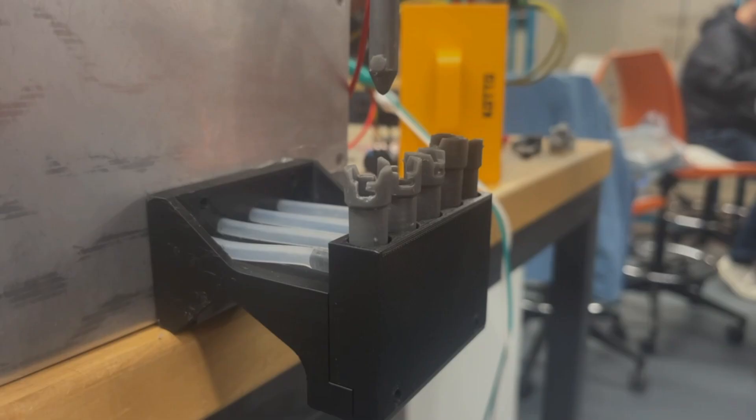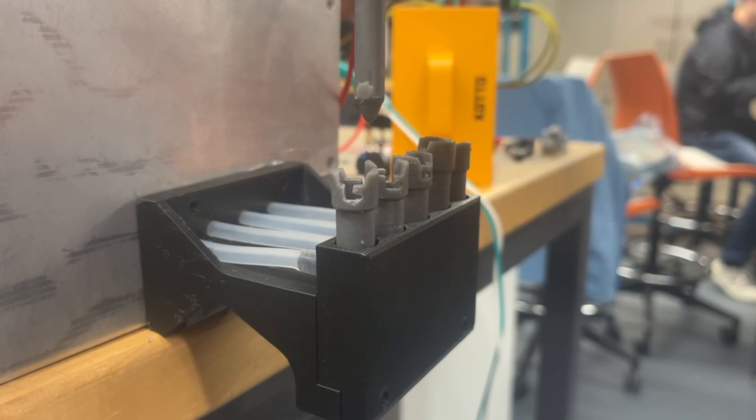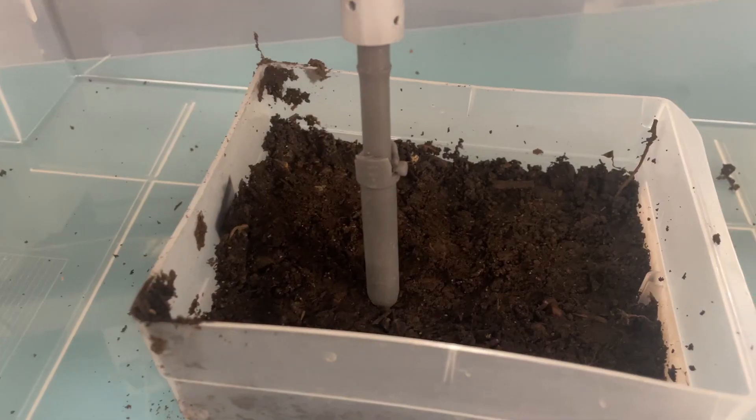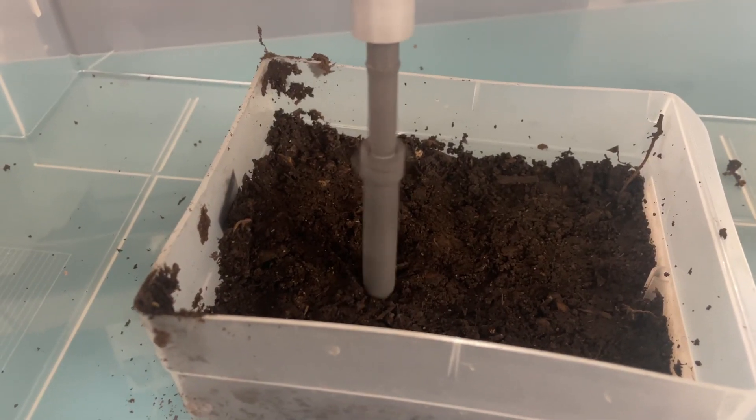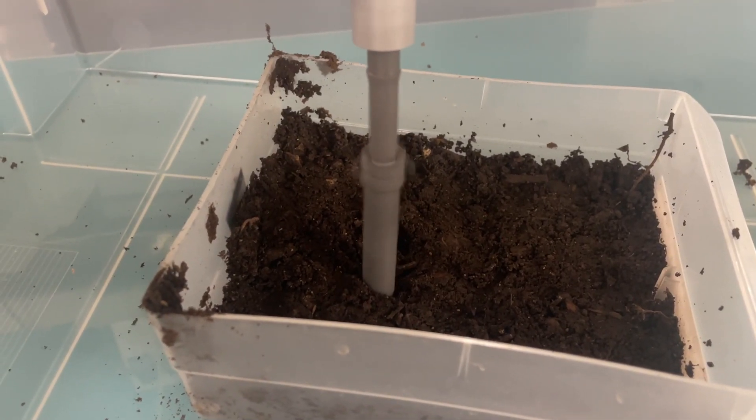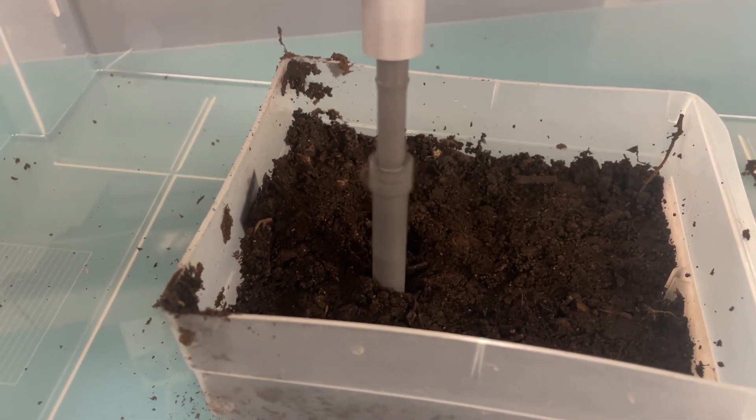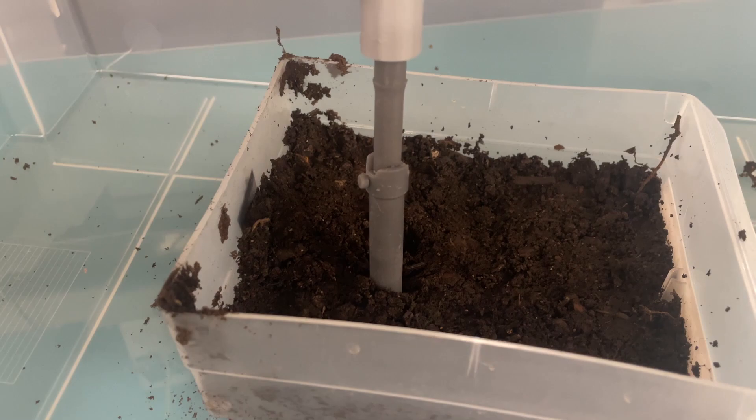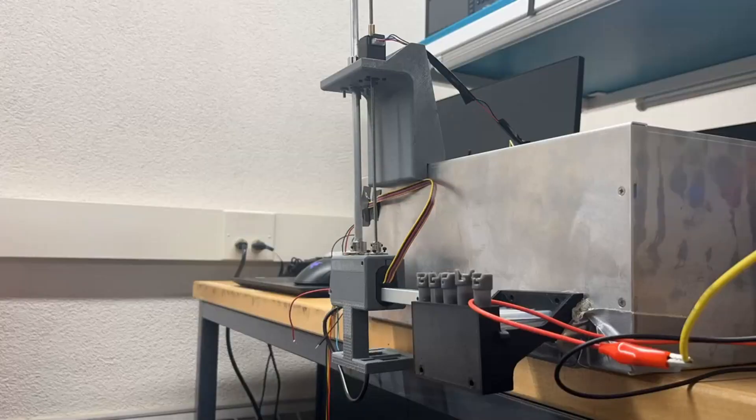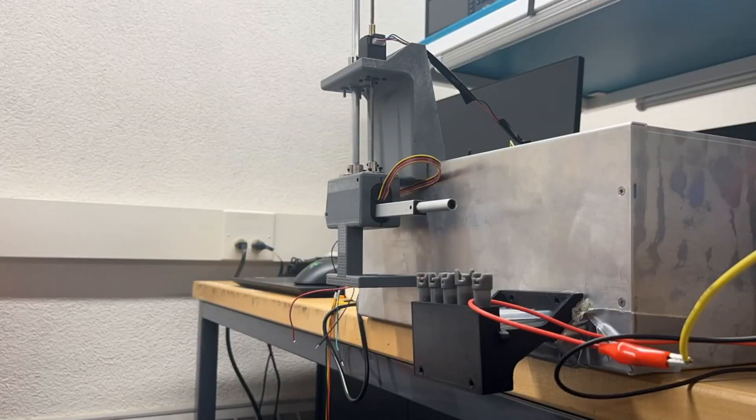Our team has developed a science module to search for the presence of life in soil by measuring catalase, an enzyme found in all aerobic life. To efficiently gather the samples, the module is equipped with a soil sample collecting system featuring swappable augers and movement in two axes.